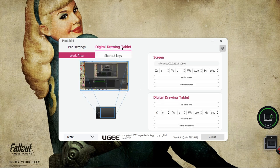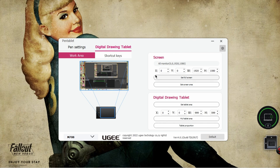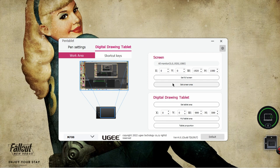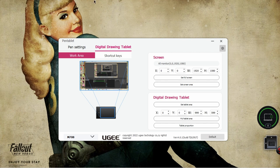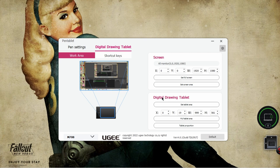Now we're going to go over to the digital drawing tablet. You can see that you can choose full screen, so you can do anything on the entire screen here, or you can set a specific area. And for the tablet, you can do the same thing. You can set the tablet area, you can use the full tablet, and then you have tablet proportions. I can still go all the way to the edge of my monitor using the tablet.